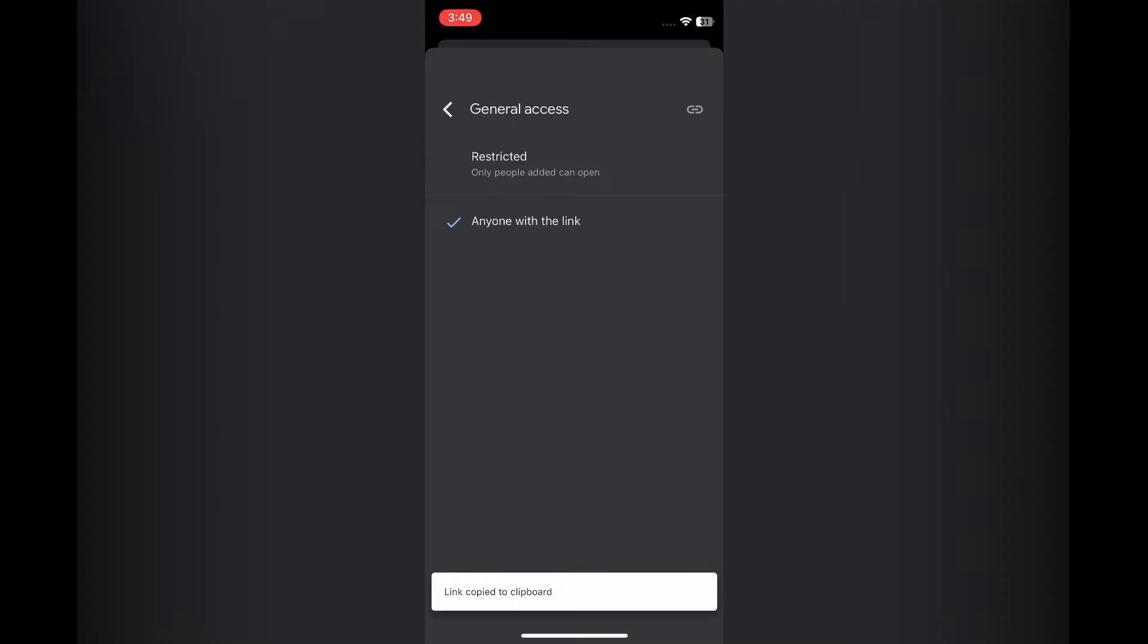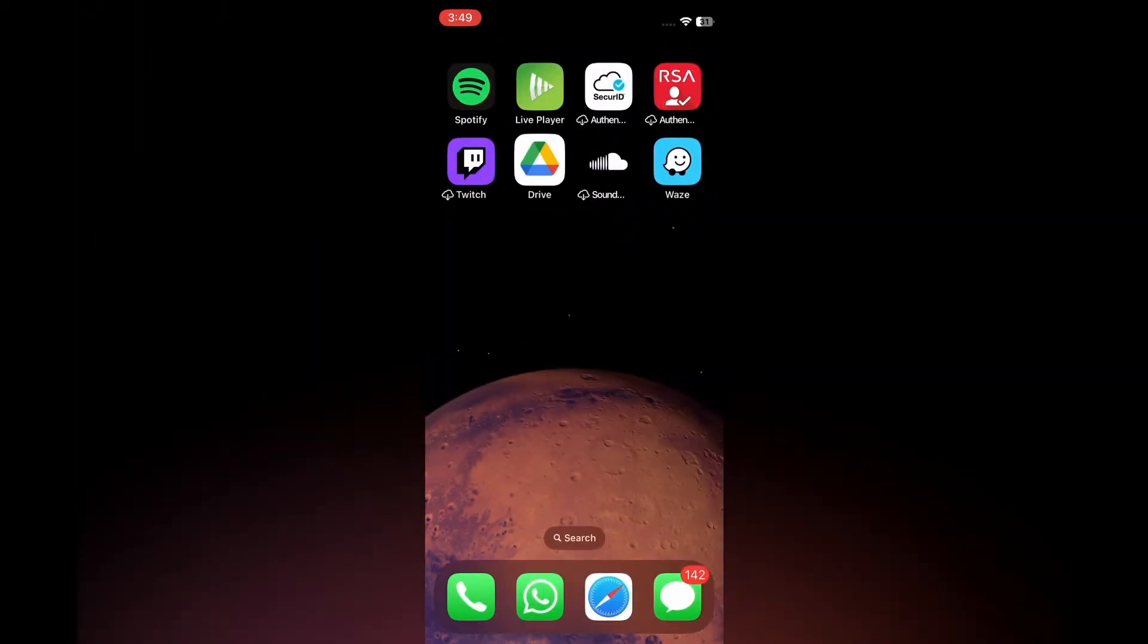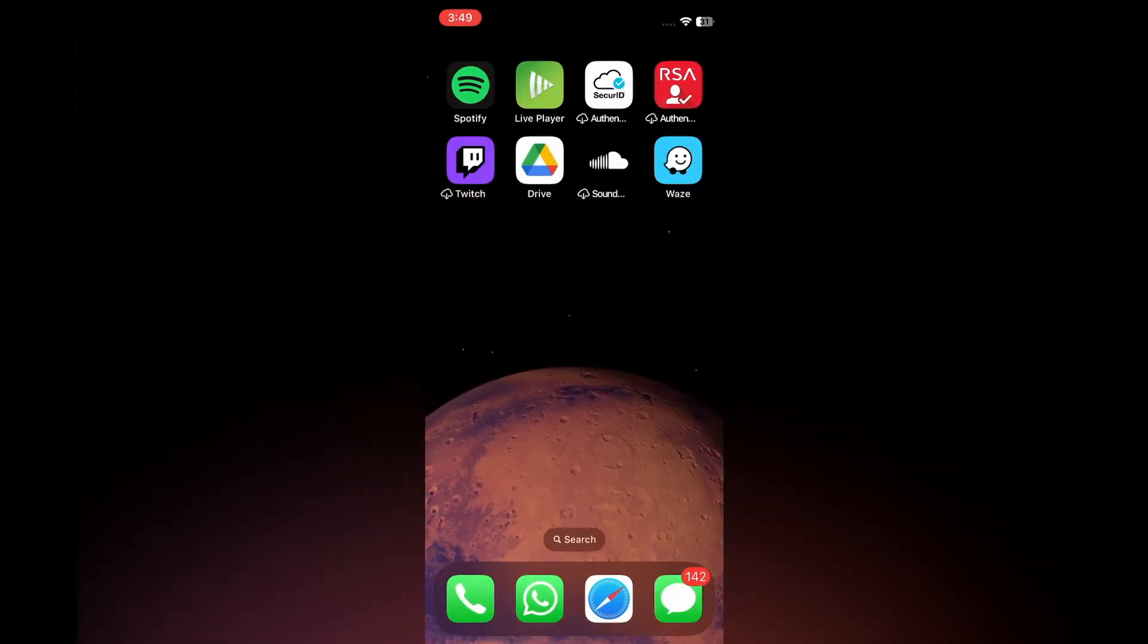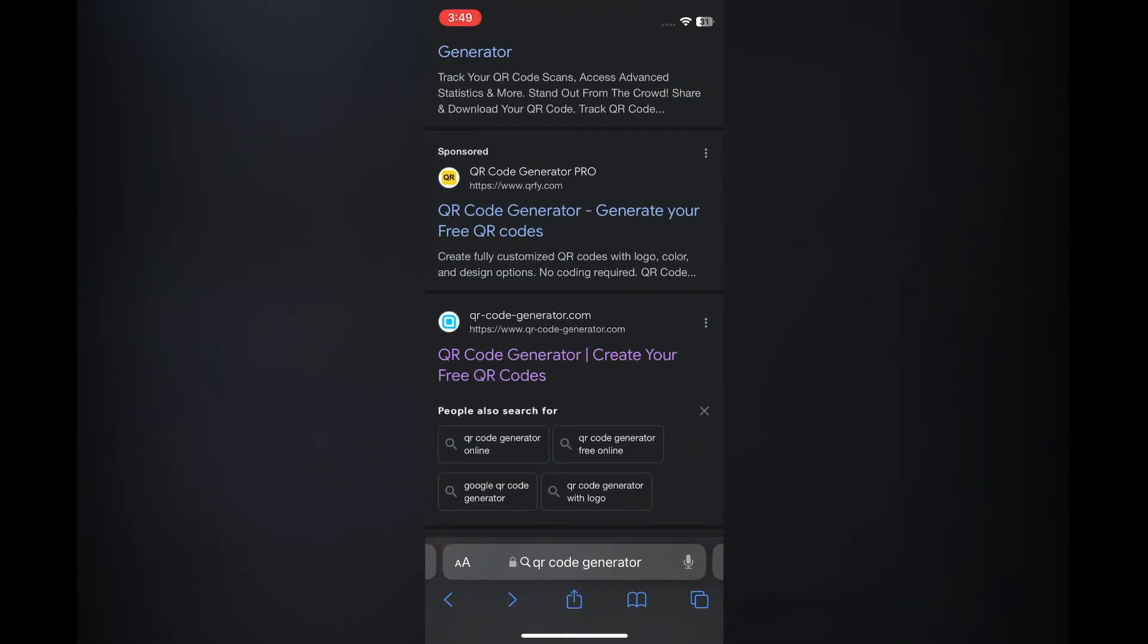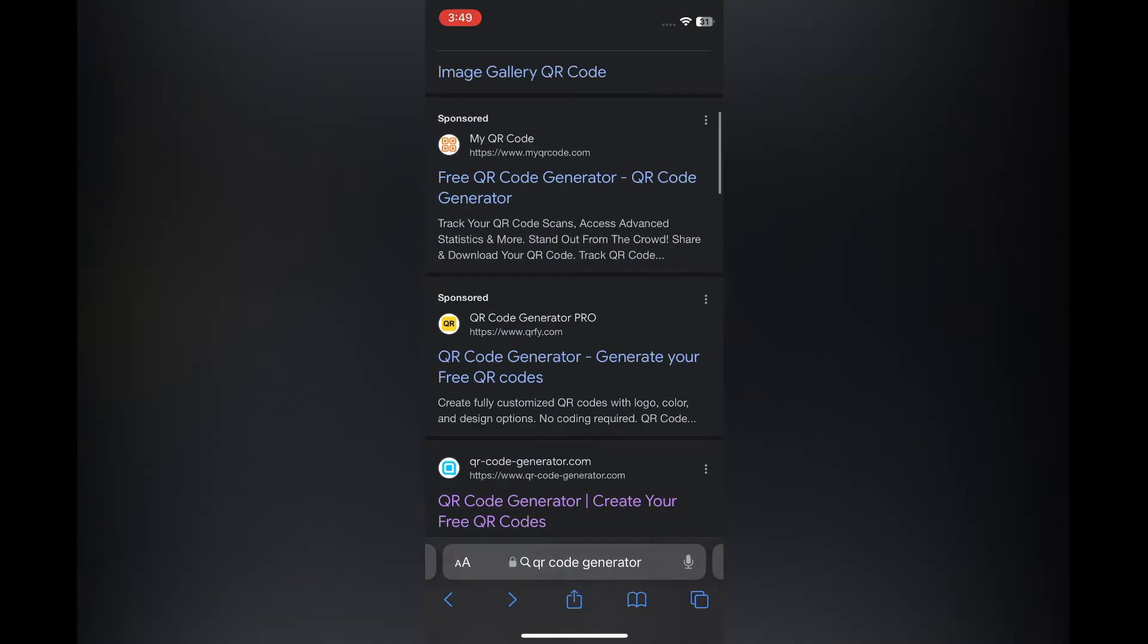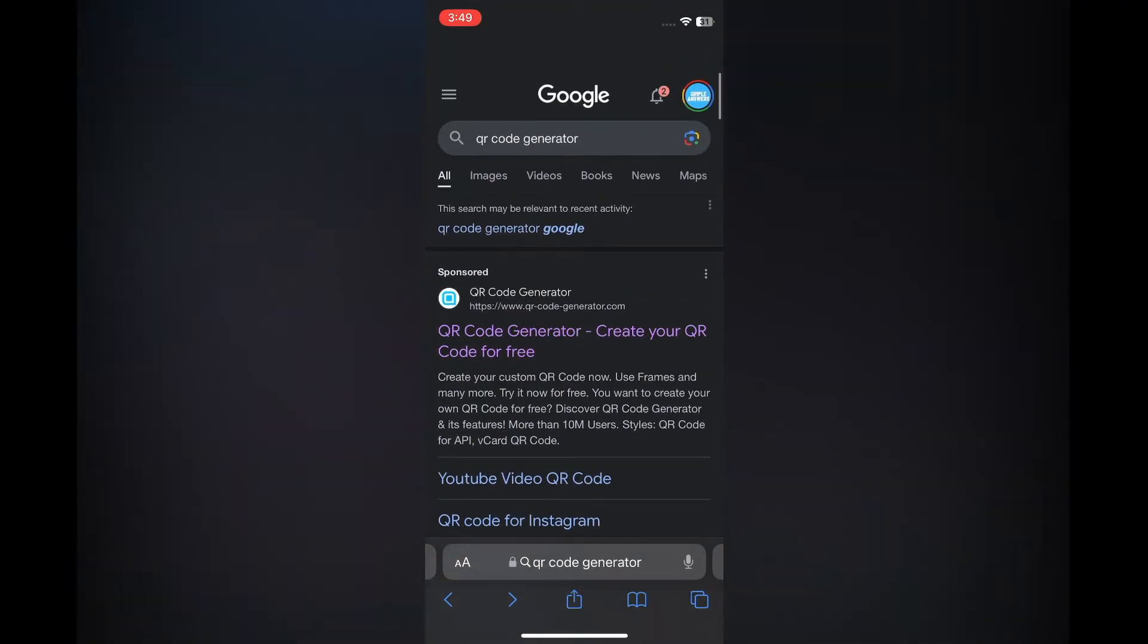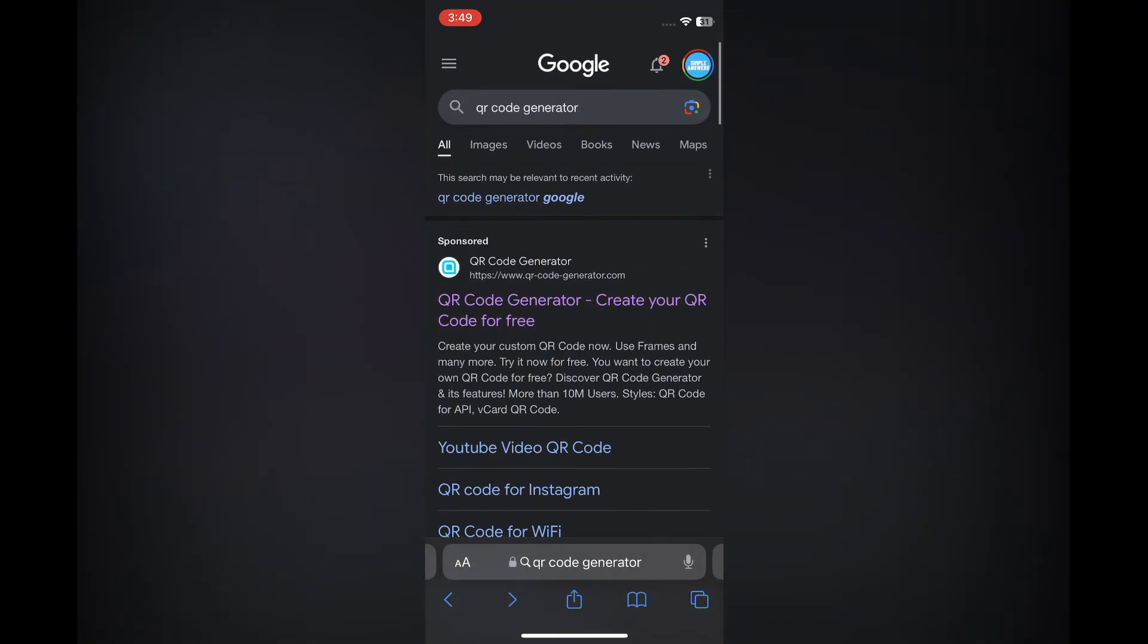Then you're going to close out of Google Drive and you're going to open your device browser. For example, I'm using an iPhone so I will go into Safari. Then I want you to type in QR code generator.